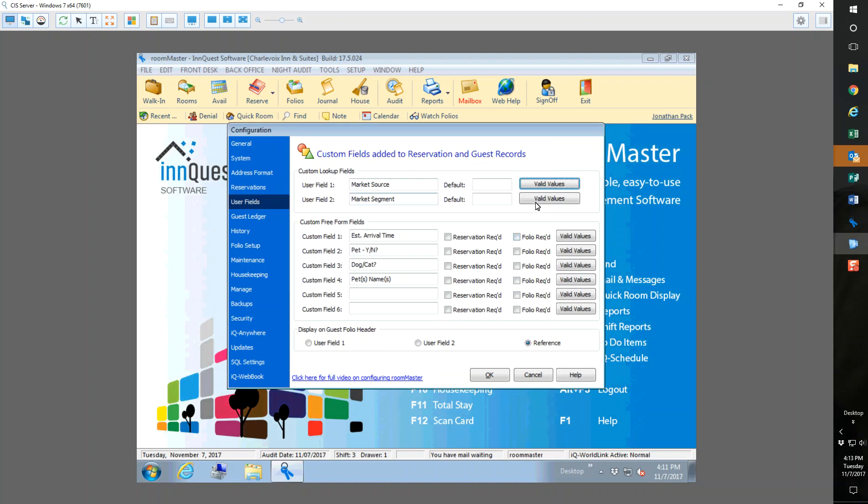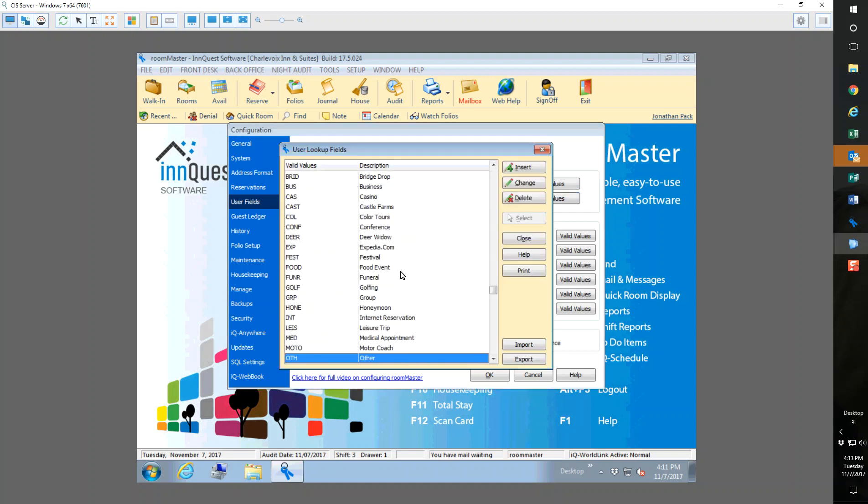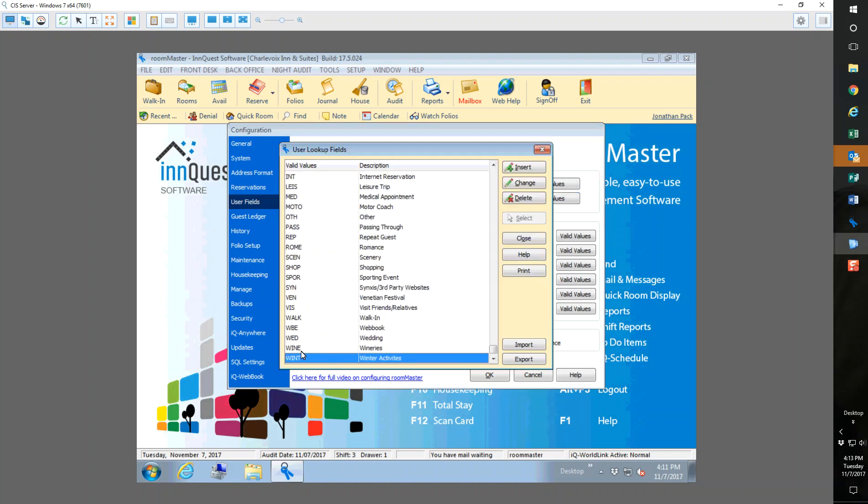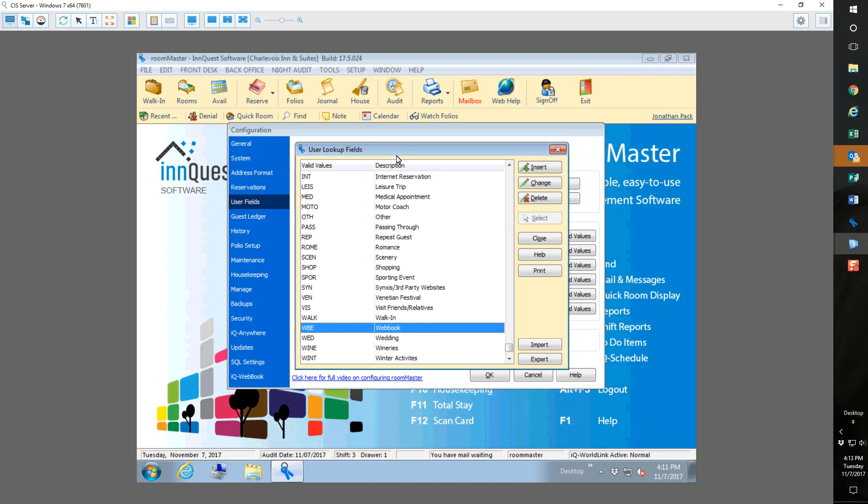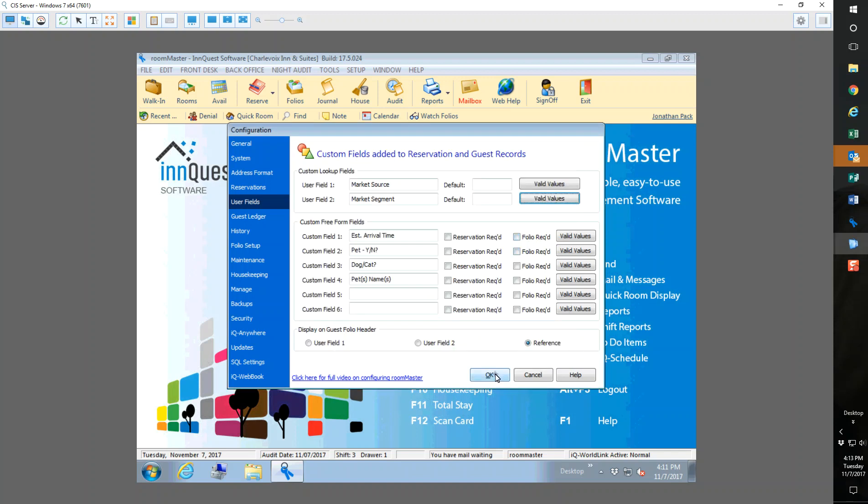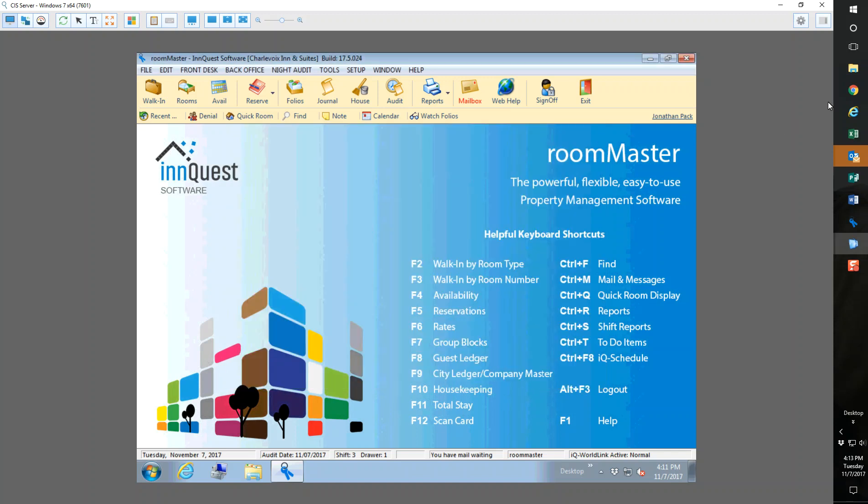As far as user field two for webbook reservations, I always like to use web booking engines, so it's WBE. You never know why they're coming up to the area and that's what market segment is, why are they coming up to the area. You don't know if they're visiting friends, when they're booking online you don't know why. I just like to know it came through webbook. I'm going to close out of that, get out of here.